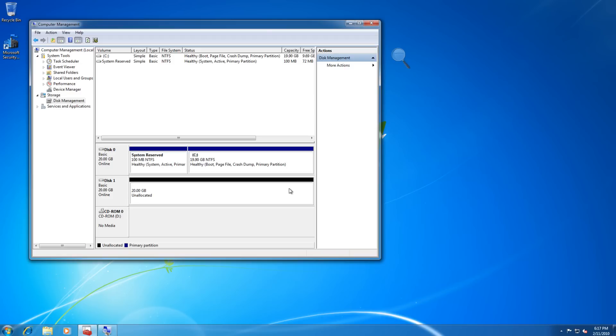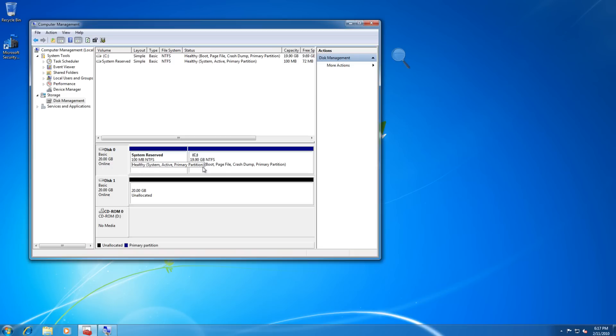Now what we're looking at here is the Computer Management Microsoft Management Console. Under that management console, we have a list of the disks on our system. The first disk is our primary operating system. It contains the system reserve drive or partition and it also contains the C drive which has all of our files. As you can see, it's a boot partition and a primary partition.